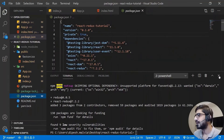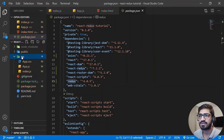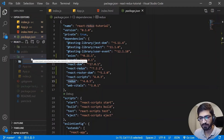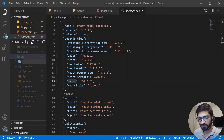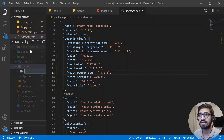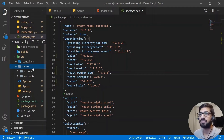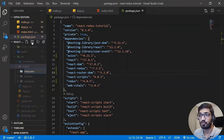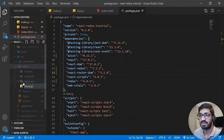Let's start with the folder structure. Our Redux dependencies have been installed - if we go to package.json we should see react-redux and redux listed. In the source folder, I'm going to create a 'containers' folder for all our components, and a 'redux' folder for everything Redux-related. Inside the redux folder, I'll create an 'actions' folder, a 'constants' folder, a 'reducers' folder, and a 'store.js' file.